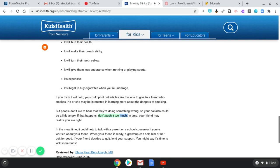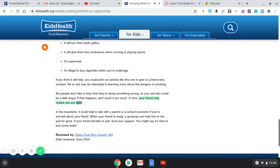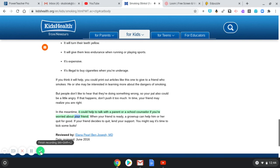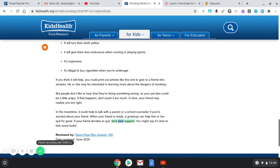If that happens, don't push it too much. In time, your friend may realize you are right. In the meantime, it could help to talk with a parent or a school counselor if you're worried about your friend. When your friend is ready, a grown-up can help him or her quit for good. If your friend decides to quit, lend your support. You might say it's time to kick some butts!